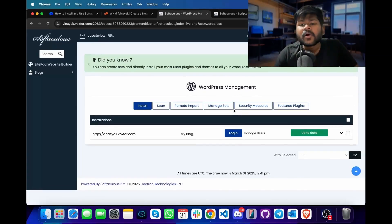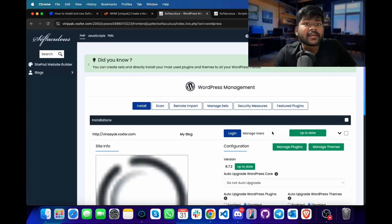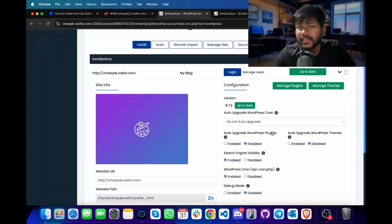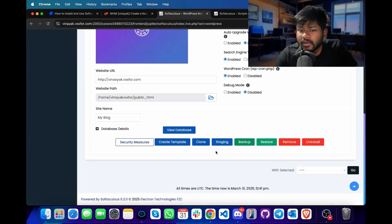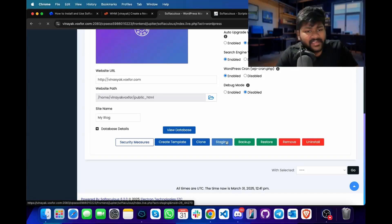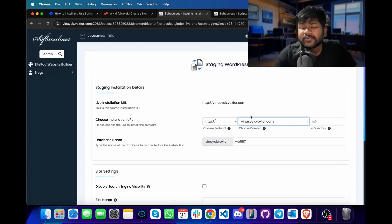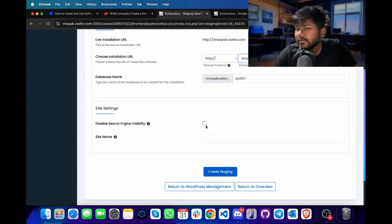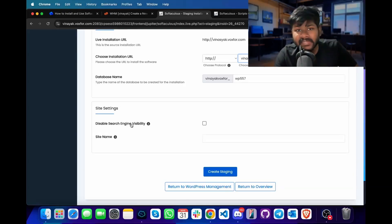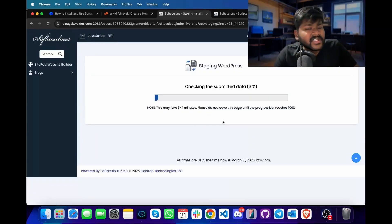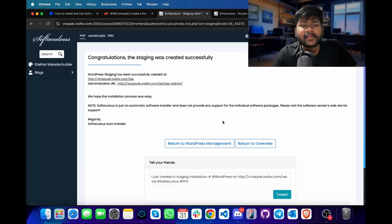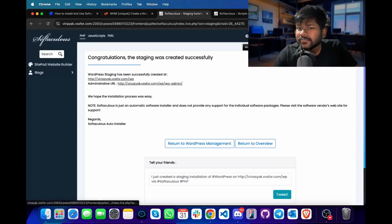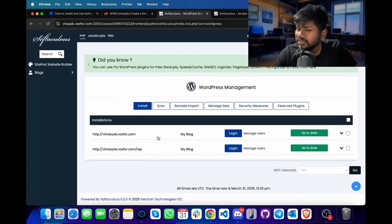Now, if I want to create a staging or cloning area to check for changes without any additional implementations on the live version of my website, I will simply click on the clone or staging button. In the staging options, I will specify another URL for our website. We can also choose to disable the search engine visibility to make sure the SEO of our primary website does not get hurt. I will simply click on create staging, and a staging environment will be configured for the WordPress installation in my cPanel account. To confirm, I will click on the WordPress manager and we can see there are two installations present.